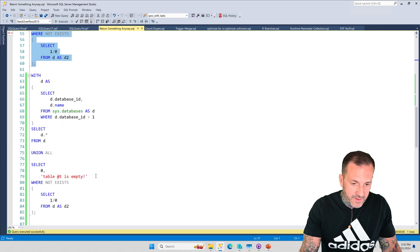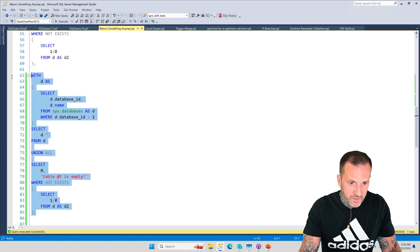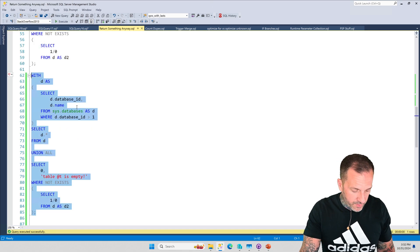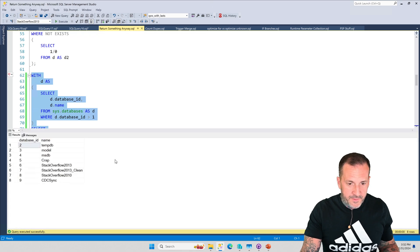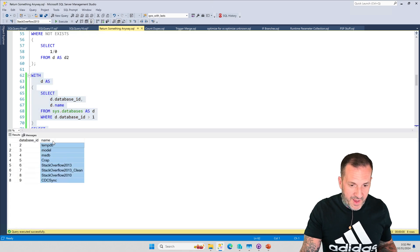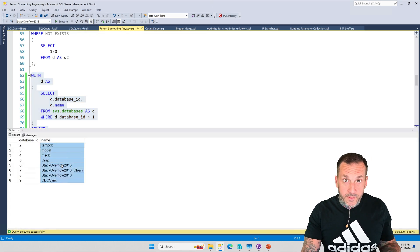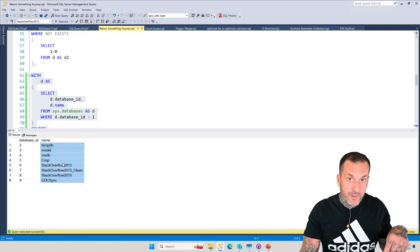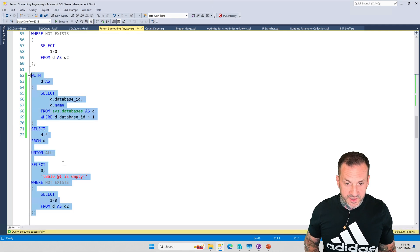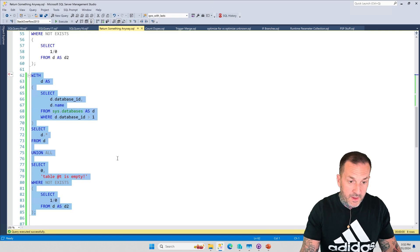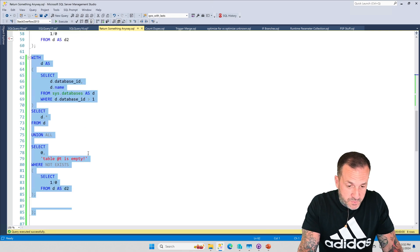And of course, the inverse works, where if we do find rows, we're just going to say where database ID is greater than one. We get all the rows back that we would care about, but not the dummy row from the bottom one because something did exist in the common table expression up there. So that's one way of doing it.